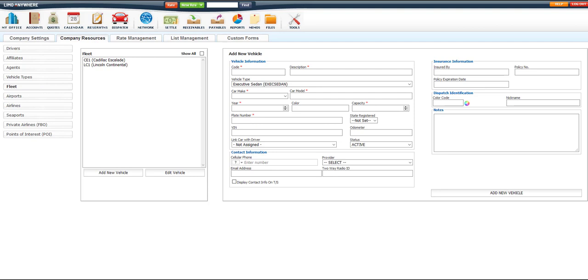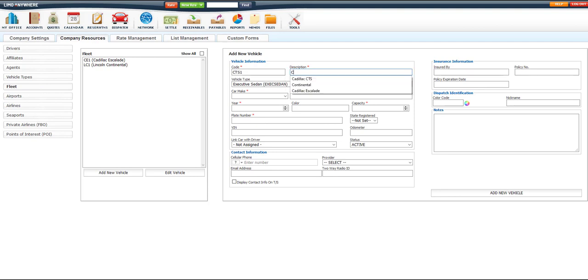For this example, I'll enter in a unique code for the vehicle, such as CTS1, and for the description, I'll add Cadillac CTS.